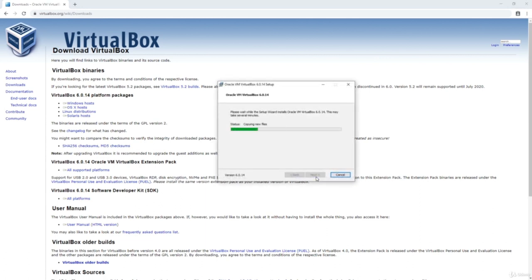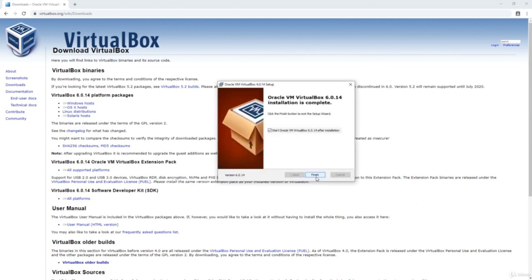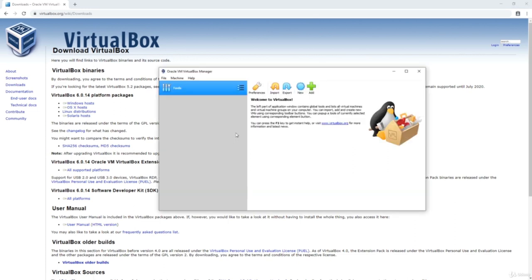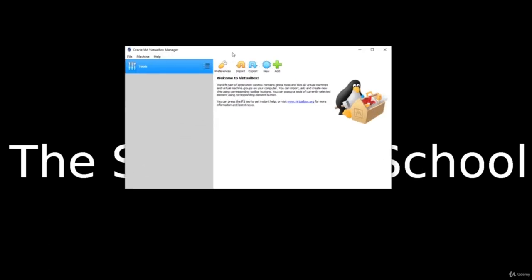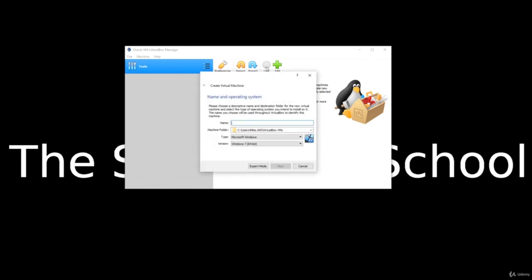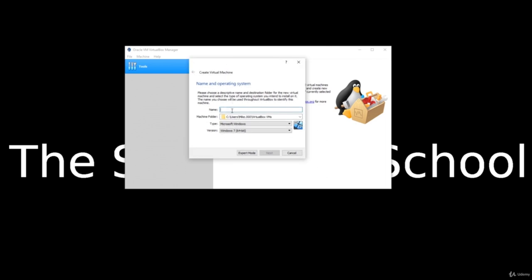It's going to install. Now that we're done, we're going to launch it by leaving that checkbox checked. We now have VirtualBox installed. We're going to minimize this and create our new VM — it's going to be very simple. From this configuration, we just click New.